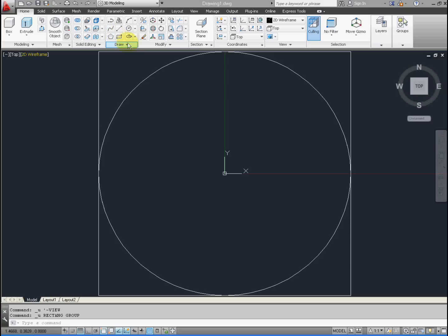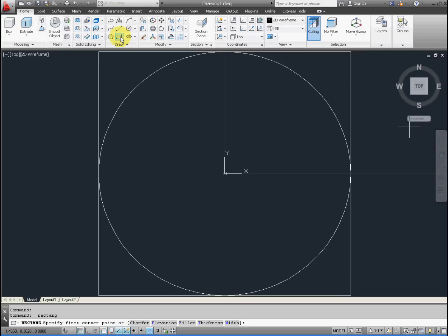We're going to go ahead and select the rectangle tool from the draw menu. In the command line below, once we have it selected, we will type 0,0 for our coordinate.